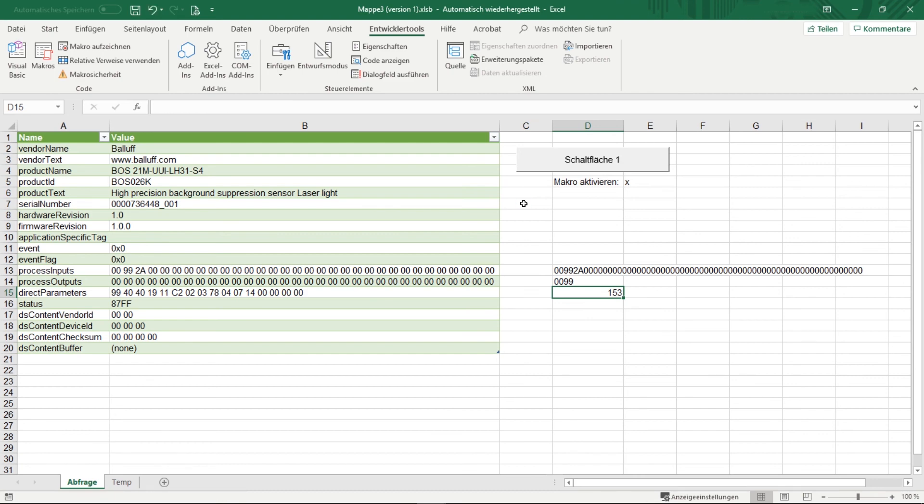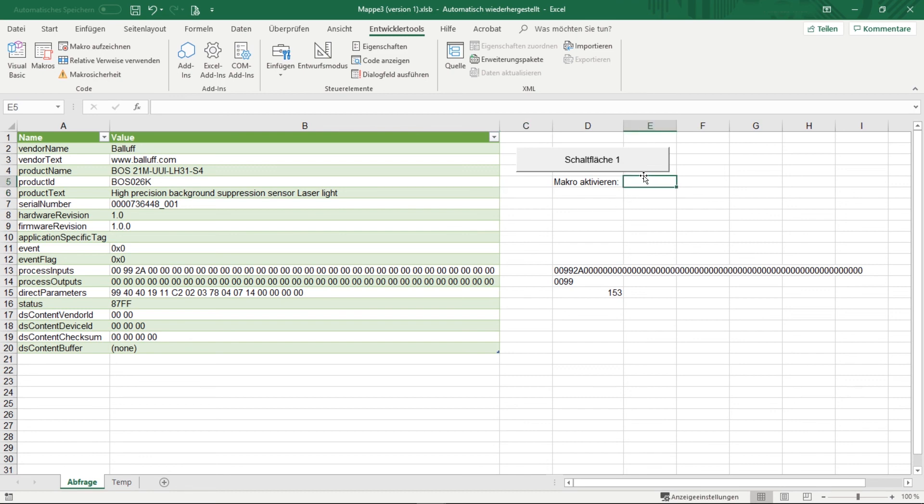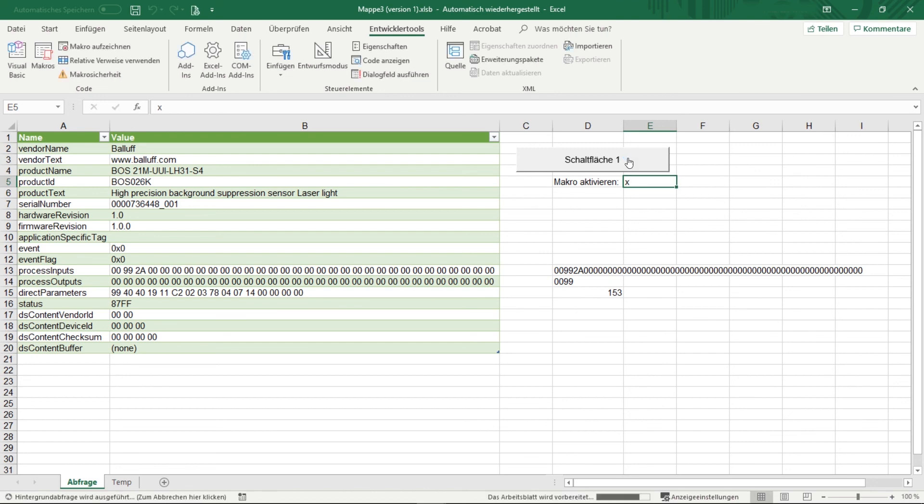To stop the value, you just have to click here and delete the X, and then the macro is deactivated again. To activate it again, you have to enter the X and click on the button. Then it started again.